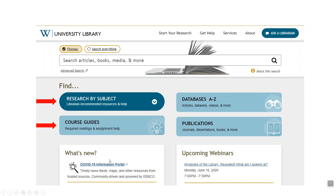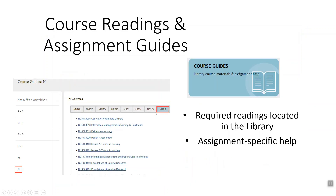And the course guides, where you find links to all the library readings that may not be linked in the classroom. Go to N for Nursing, then go to your course number, and anything labeled as library readings will be linked there for you.